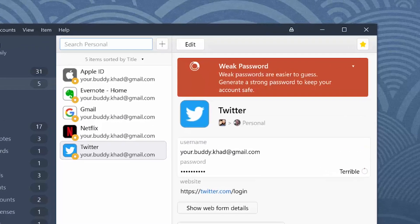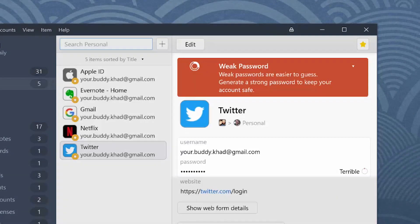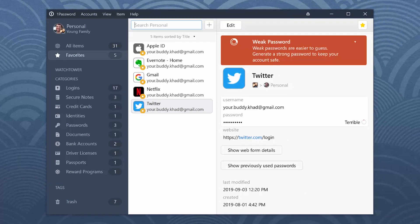We'll start with Twitter as an example. After you've saved your Twitter password in 1Password, it only takes a few clicks to make it stronger.